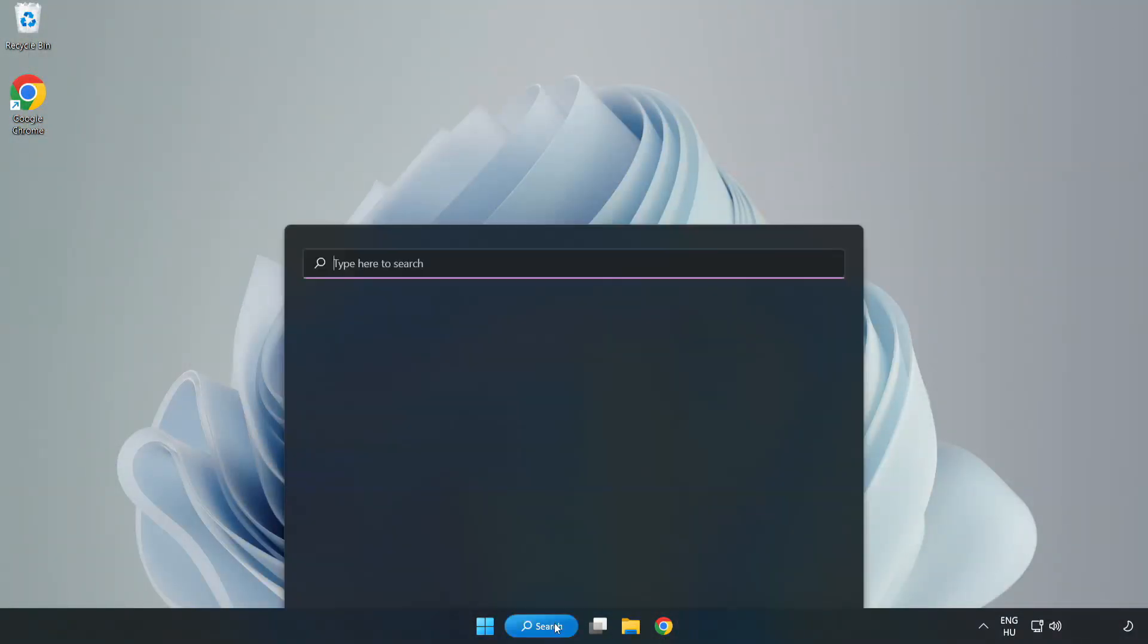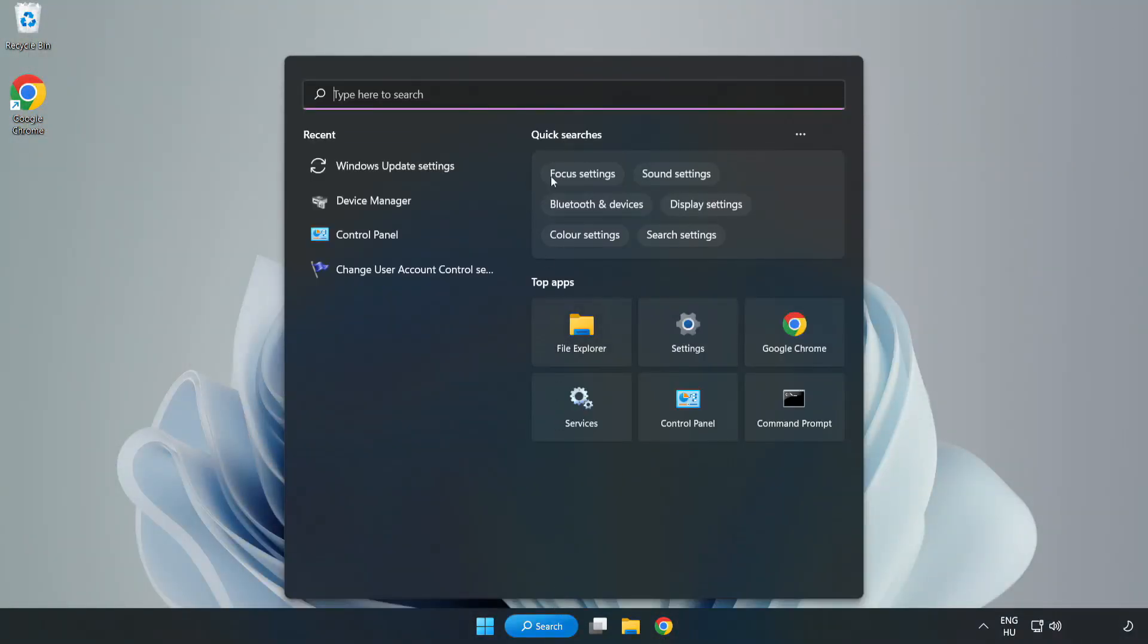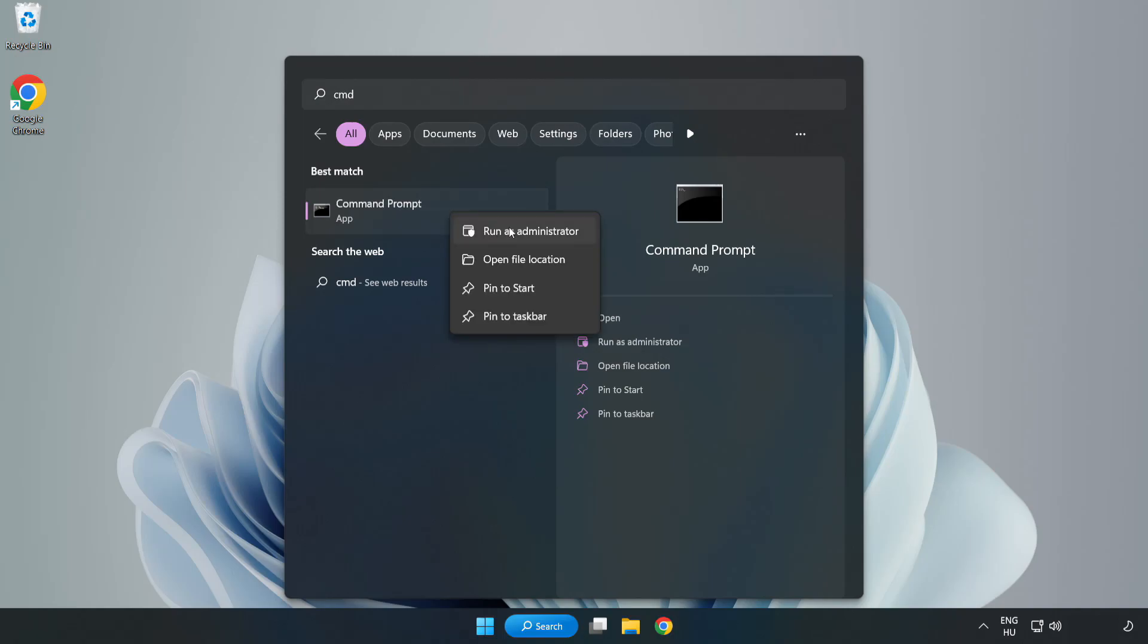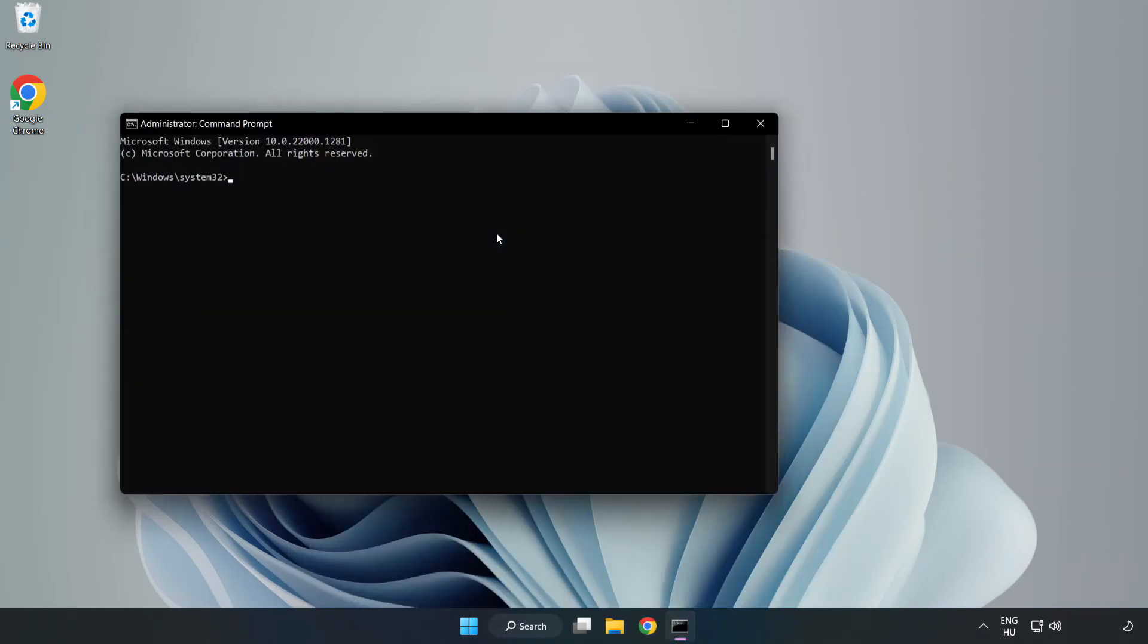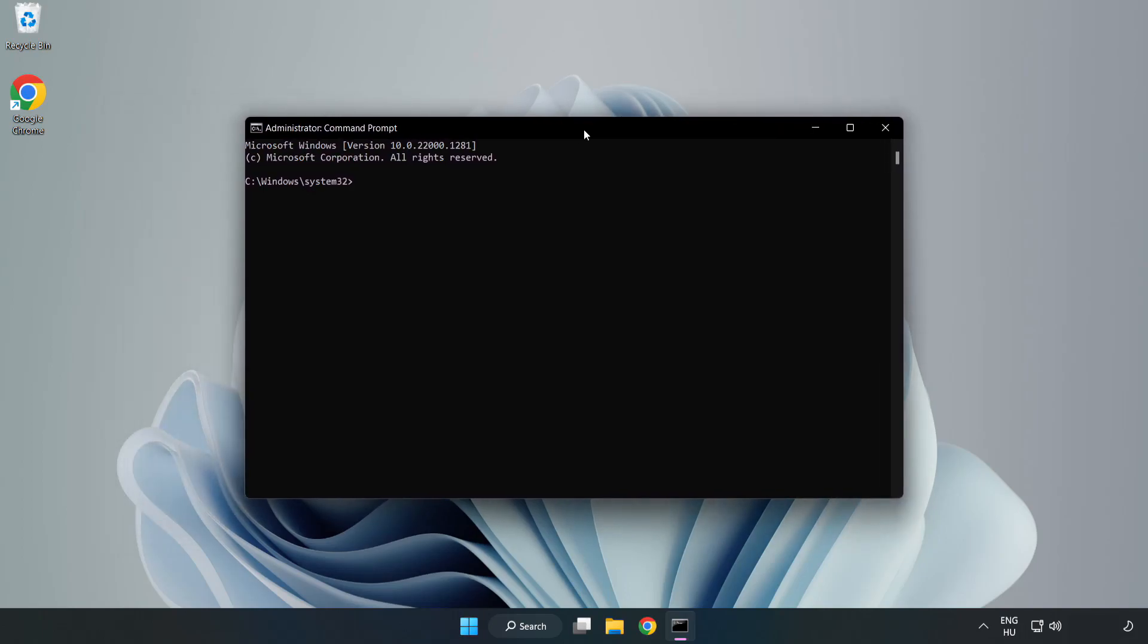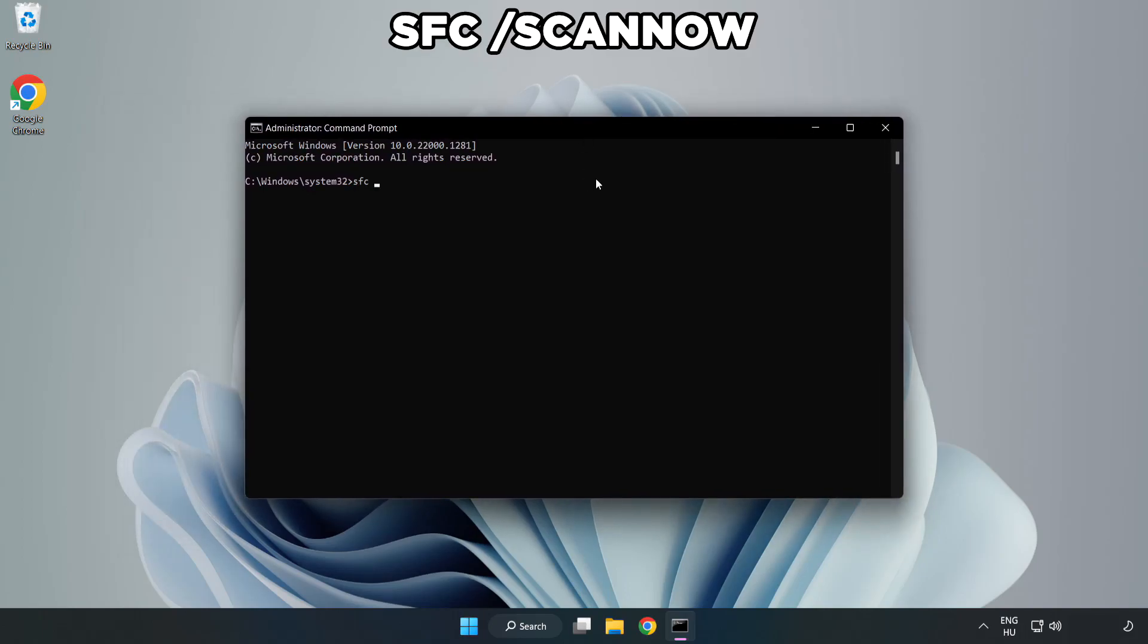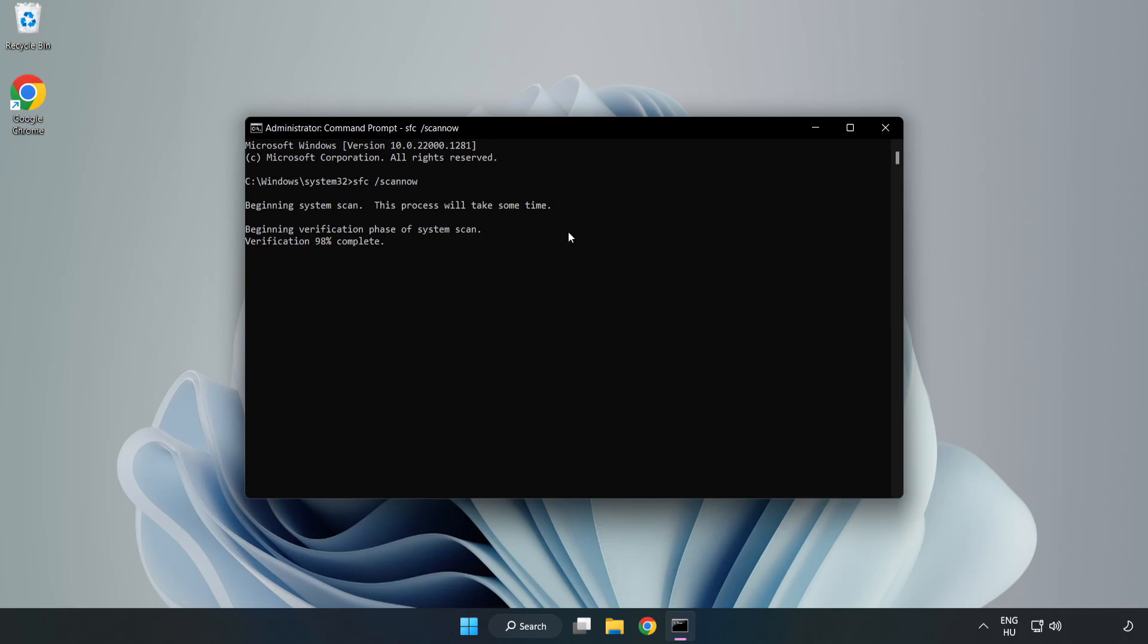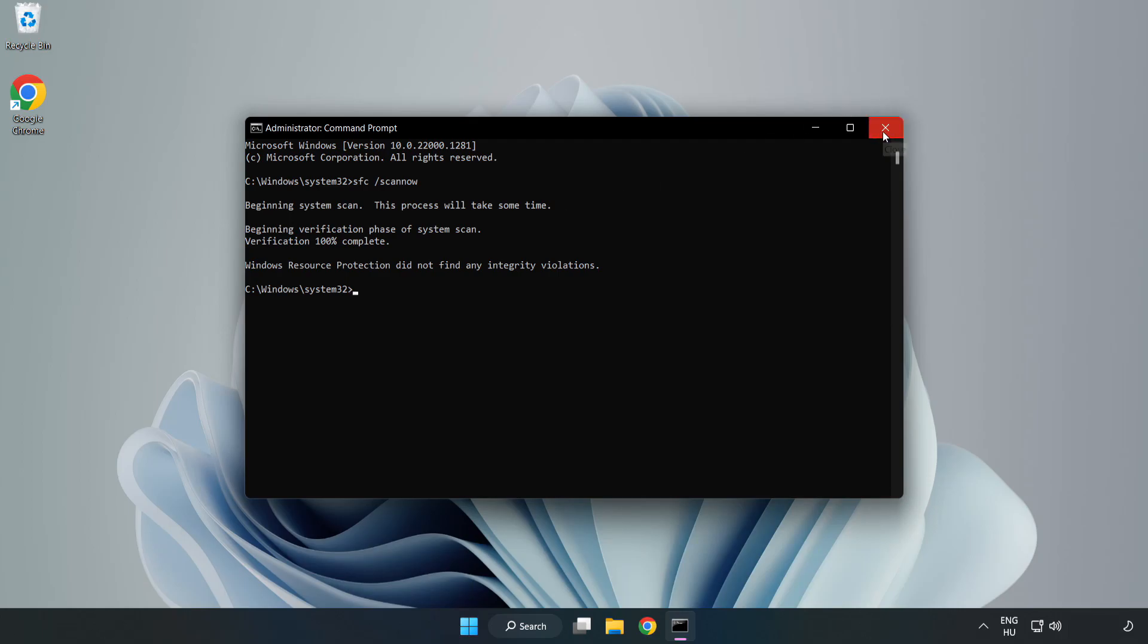Click search bar and type CMD. Right click command prompt and click run as administrator. Type SFC space scan now. Wait. After completed close window and restart your PC.